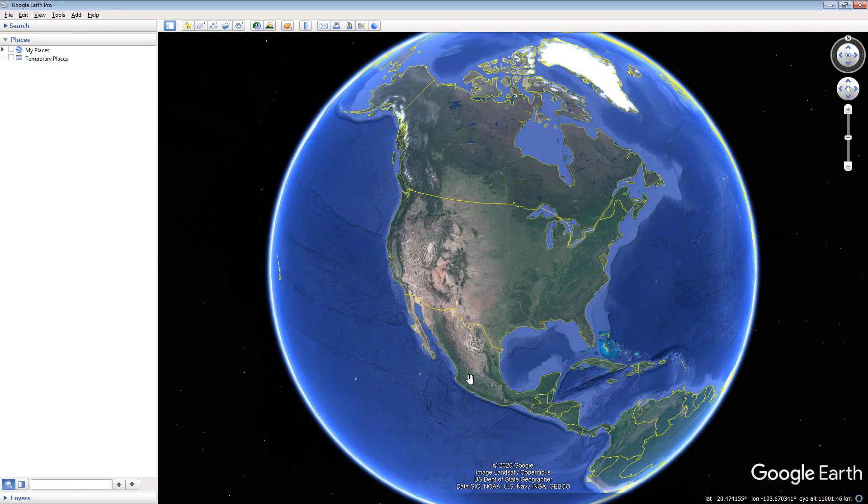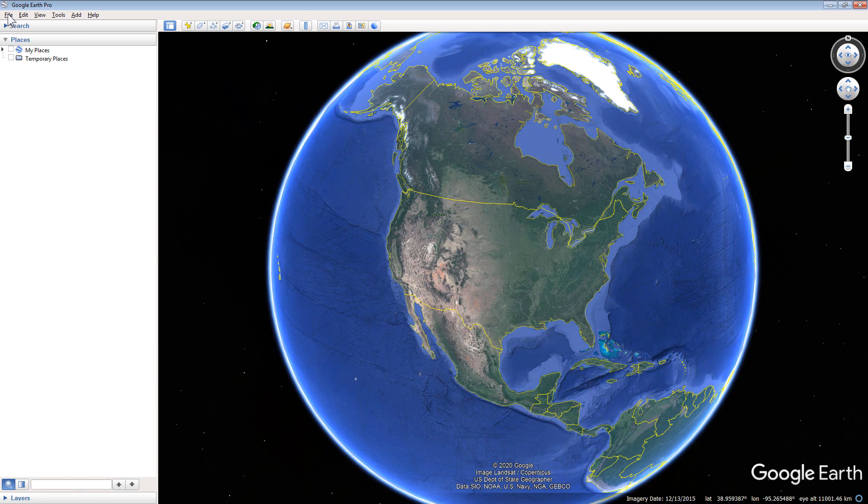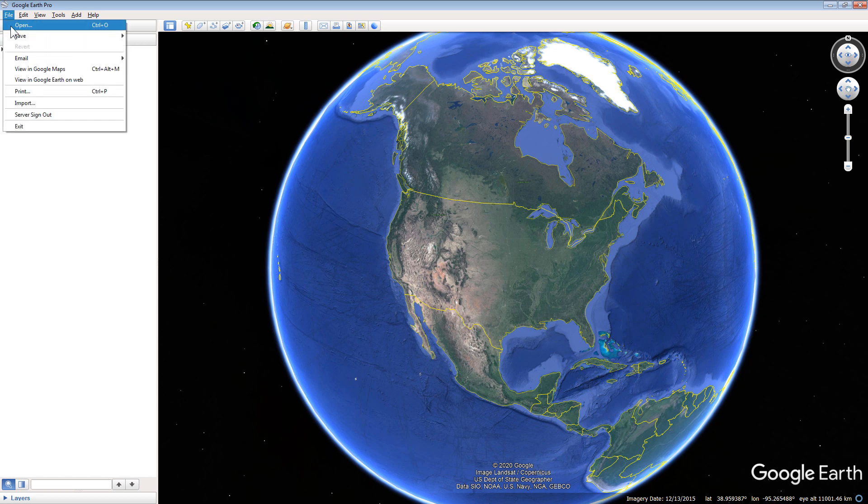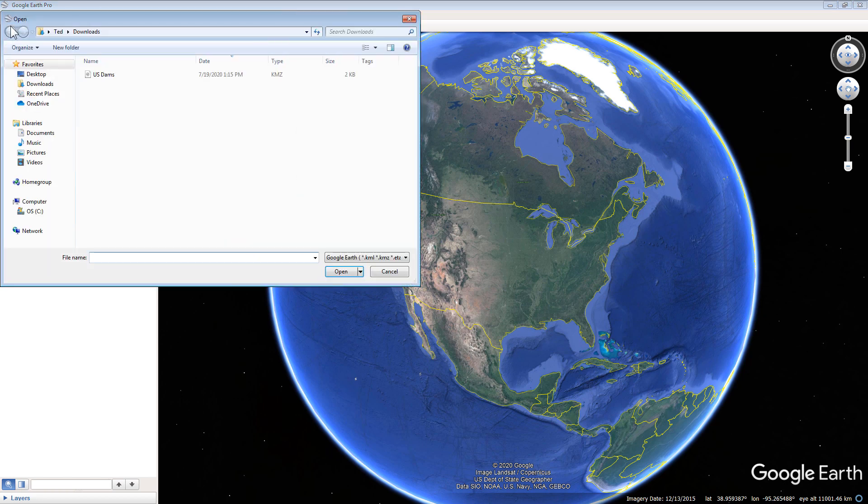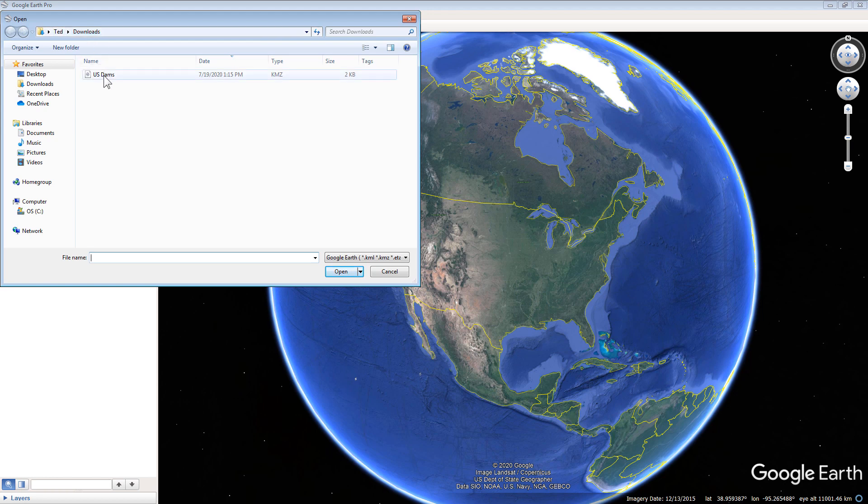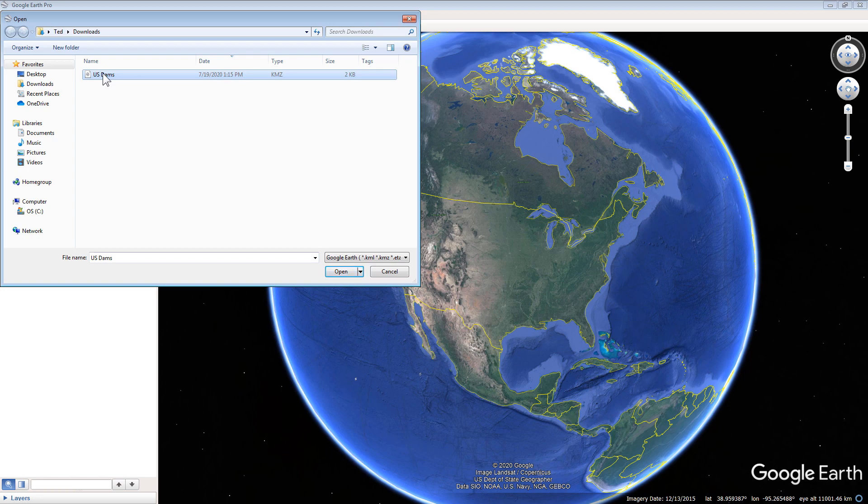In the top left corner of Google Earth, select File, then Open. Navigate to the folder in which the usdams.kmz file is located. Note that Google Earth may default to your Download folder. Select the file, and then click Open.